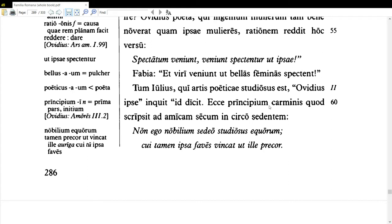'Ecce principium carminis quod scripsit ad amicam secum in circo sedentem' — look, the beginning of the poem which he wrote to his girlfriend sitting with him in the circus. Notice the participle agrees with that in accusative. Here we're probably talking about the Circus Maximus, an oval-shaped racecourse mostly for chariot racing, though horse races were held there as well.